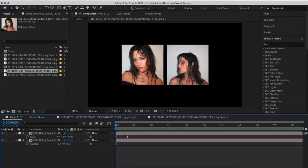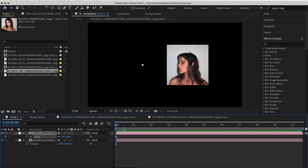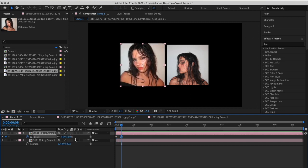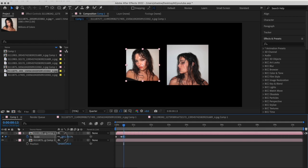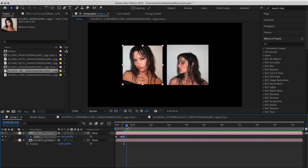To make the bouncy effect, go to the first clip, press the timer to create a keyframe and make it zero. Skip a few frames and make it a little bit bigger than your original size. A few frames after, make it smaller than your original size. Then in another one, set it back to your original size.